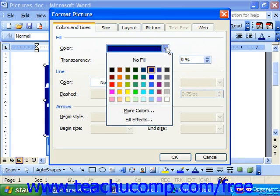It's also very handy when you learn that this feature is the same throughout the Microsoft Office applications. So how you change the color in Word is the same way that you can change it in PowerPoint and Excel and so on.